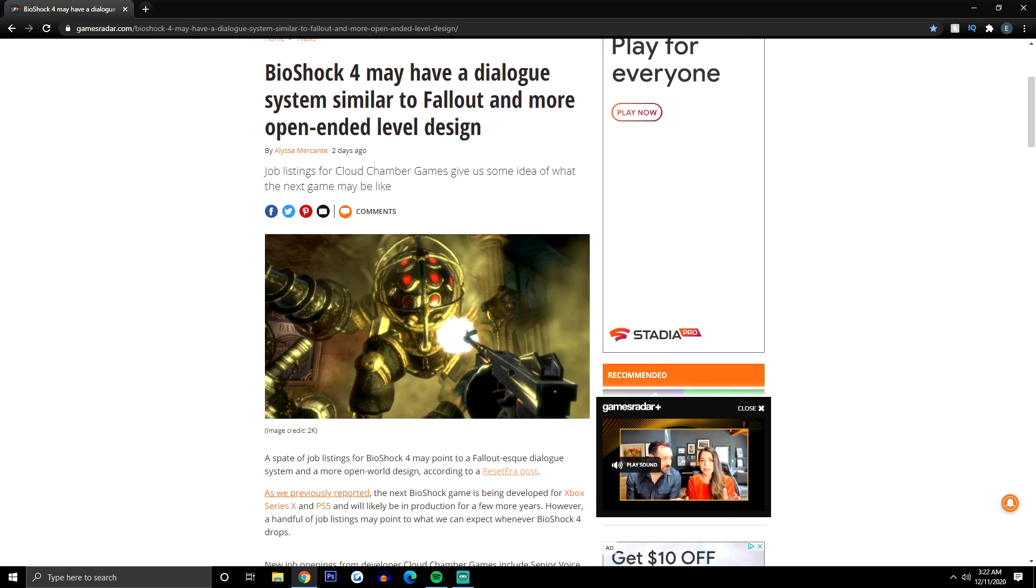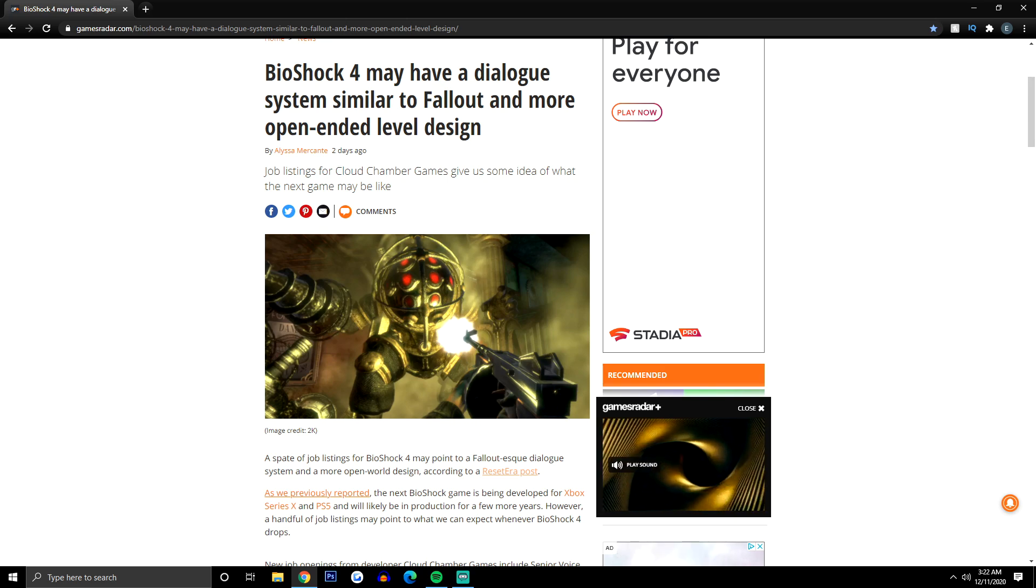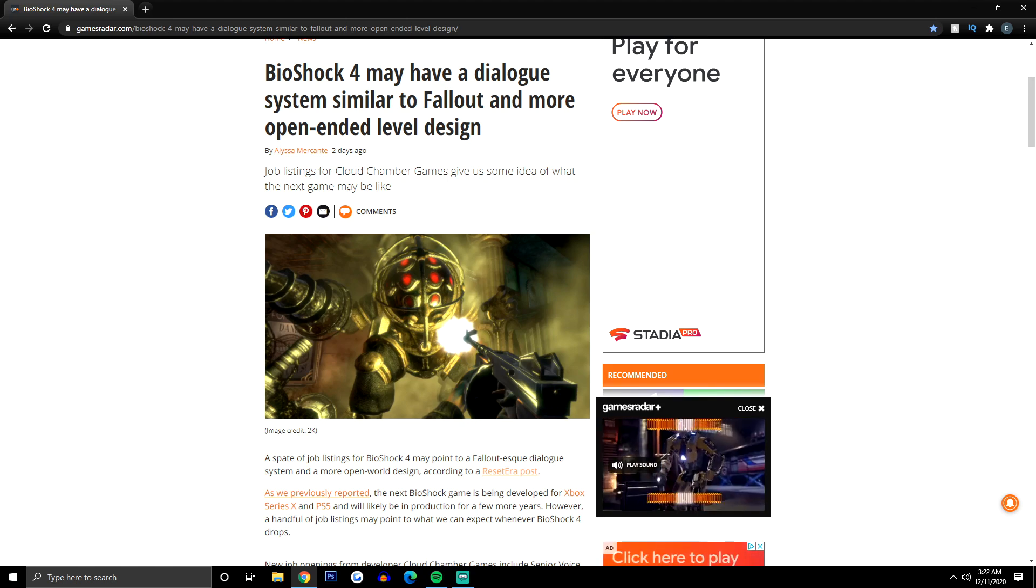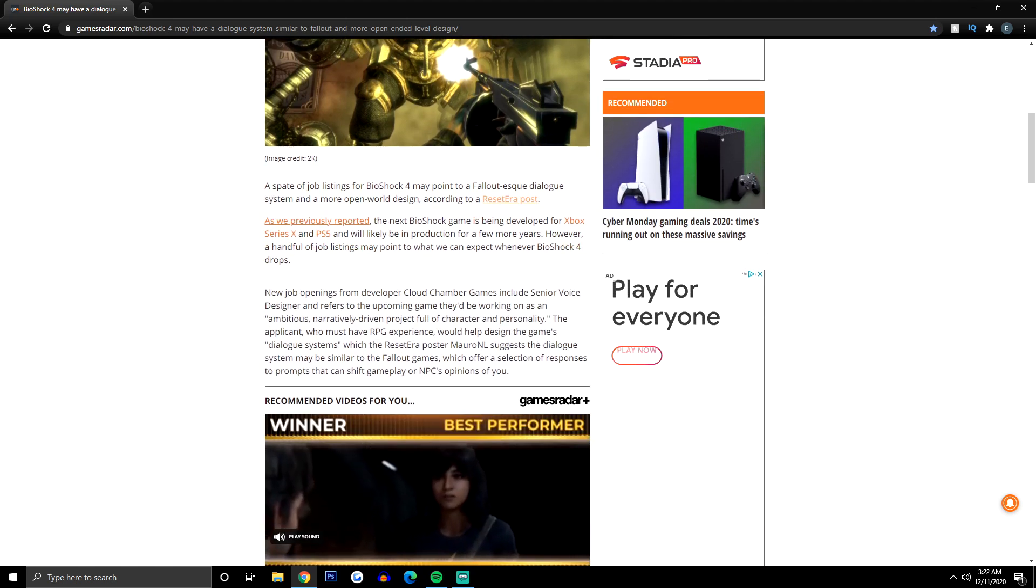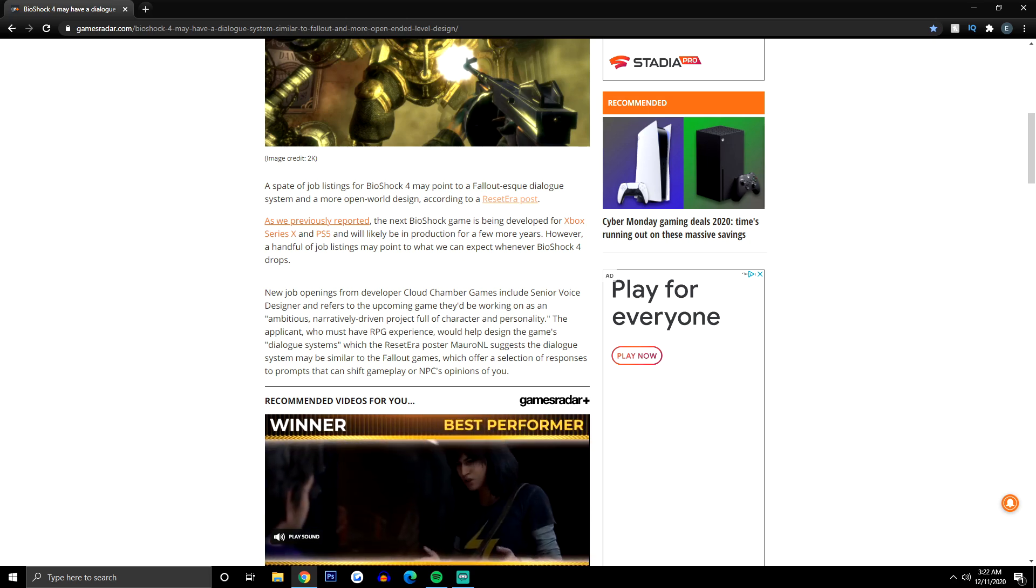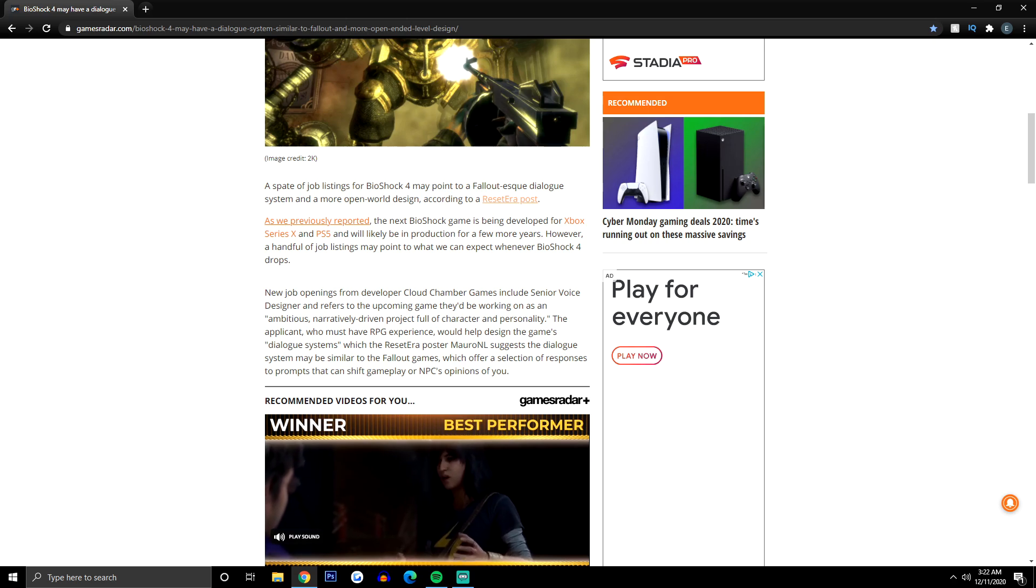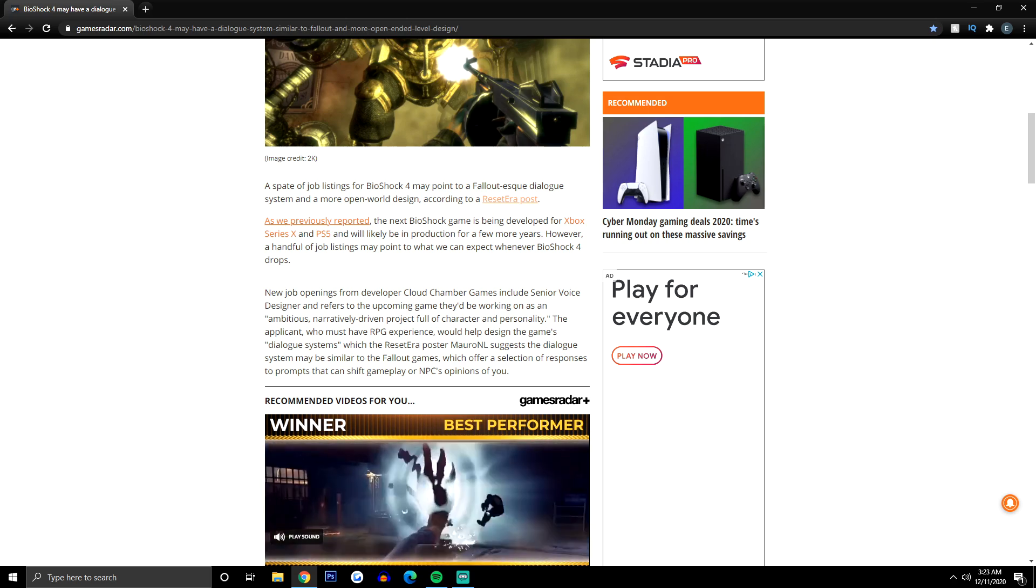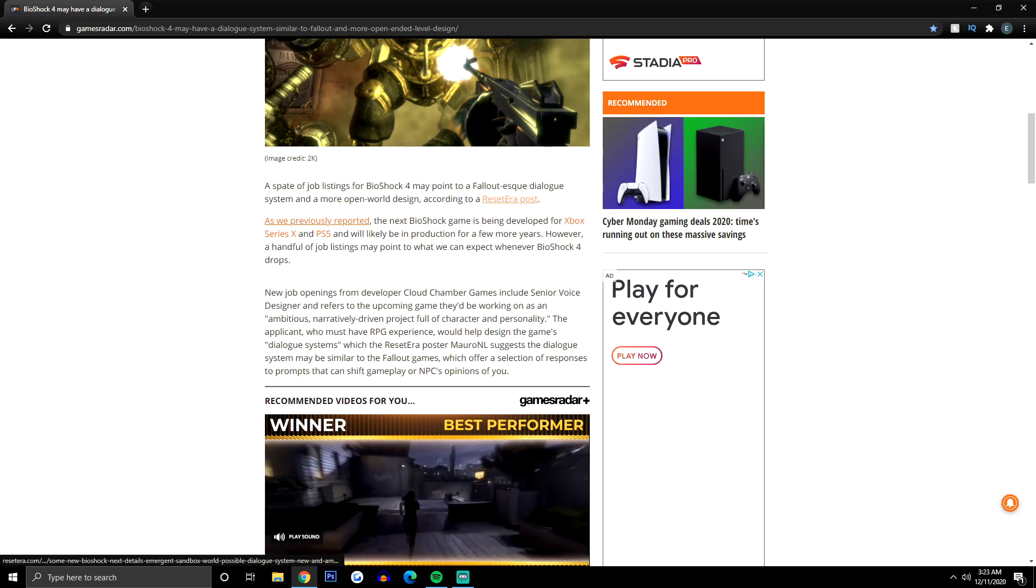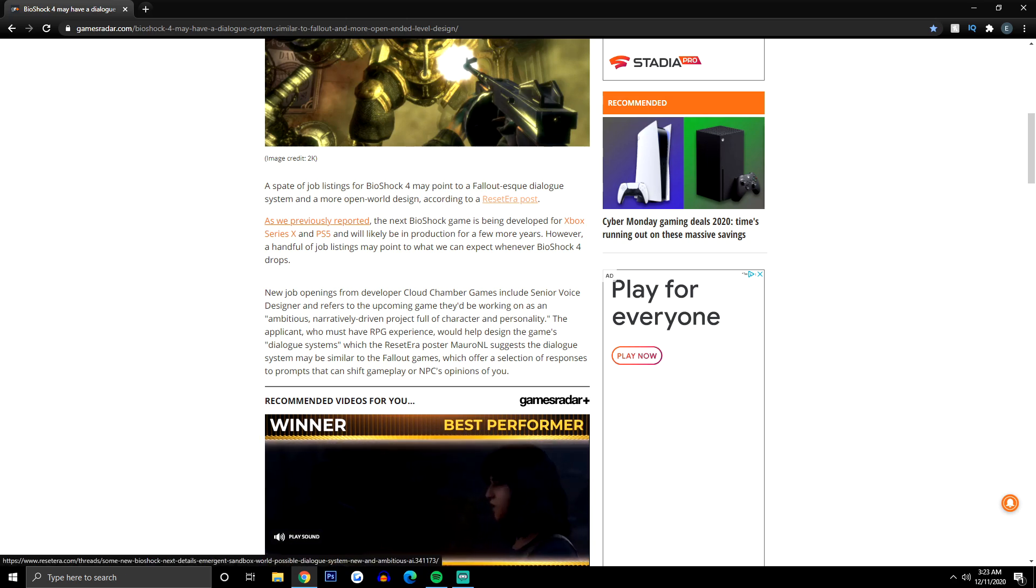It goes on to say that job listings for Cloud Chamber Games gives us some idea of what the next game might be like. A group of job listings for BioShock 4 may point to a Fallout-esque dialogue system and a more open world design according to a ResetEra post. If you guys want to check this out, I'll leave the whole thread down in the description.